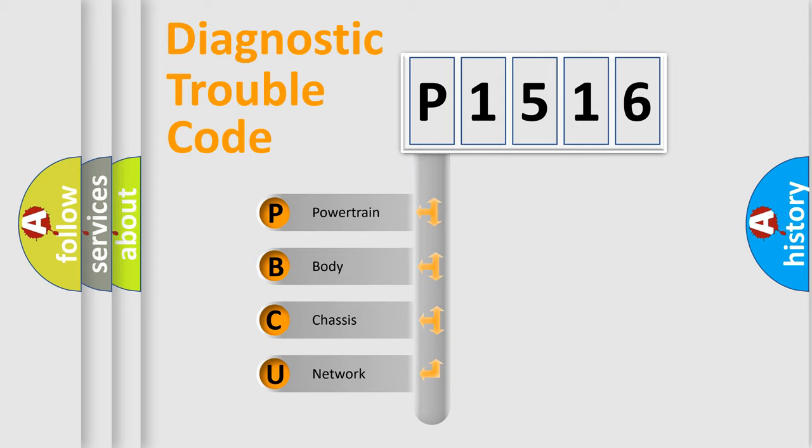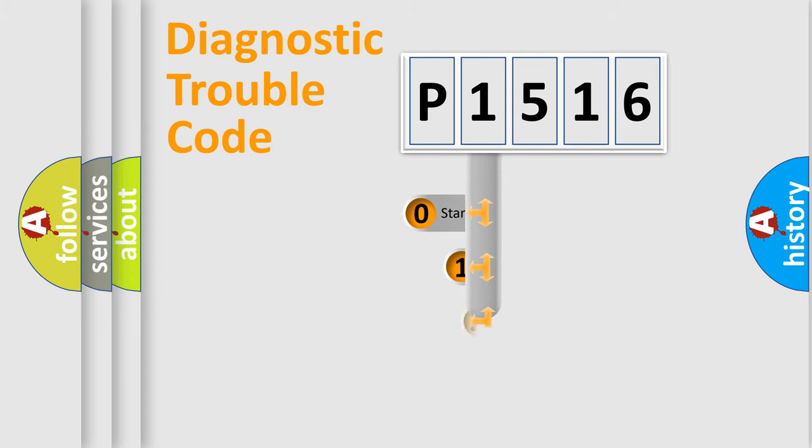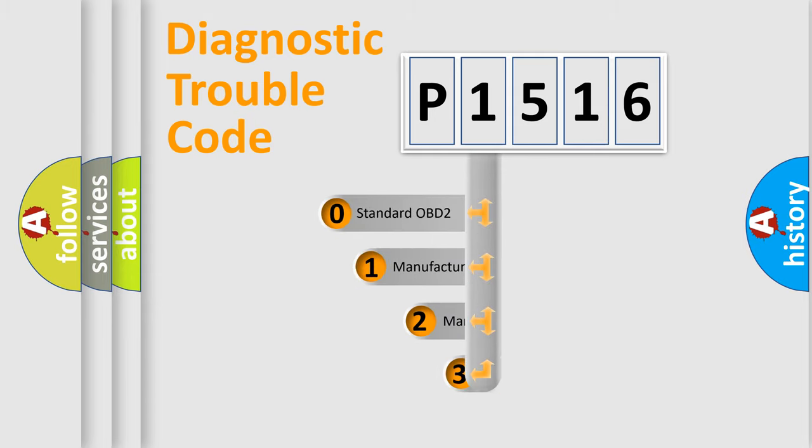We divide the electric system of automobile into four basic units: Powertrain, body, chassis, network. This distribution is defined in the first character code.